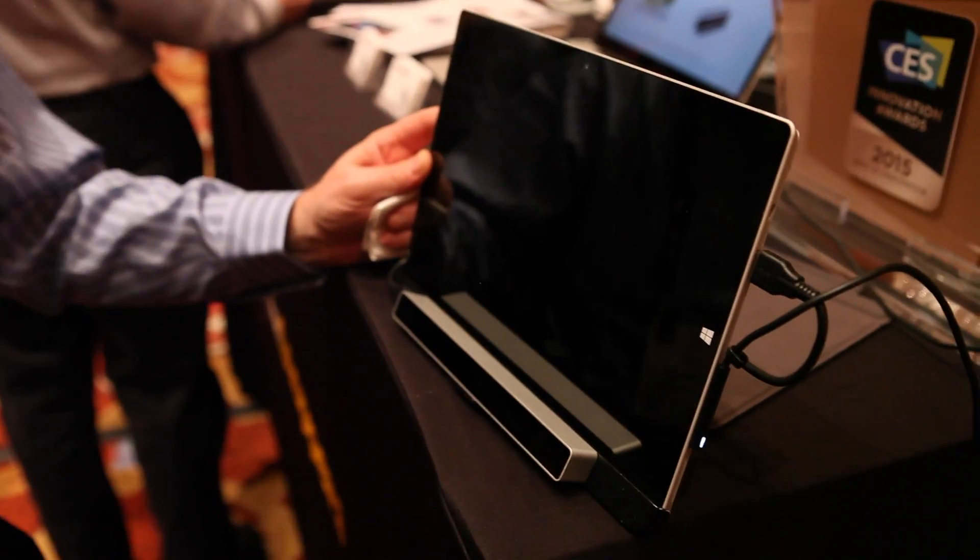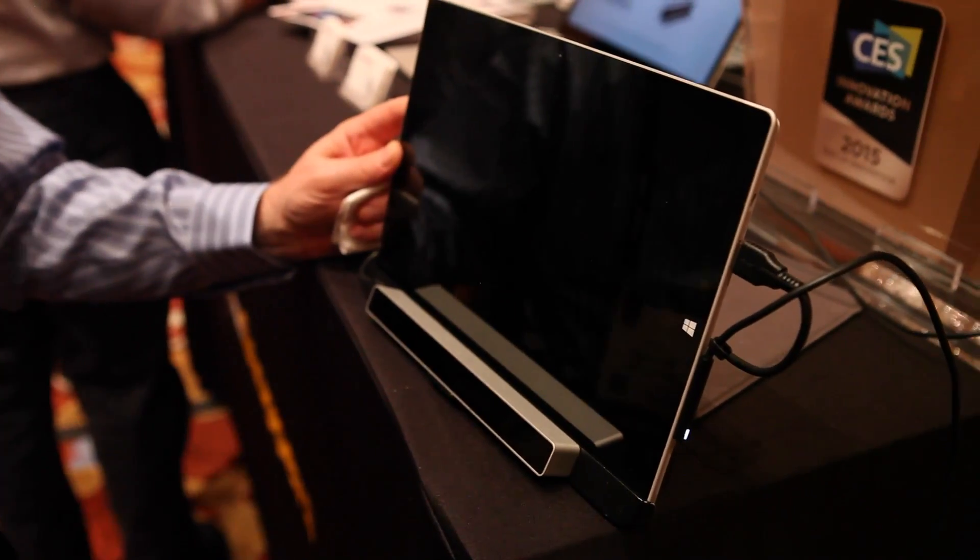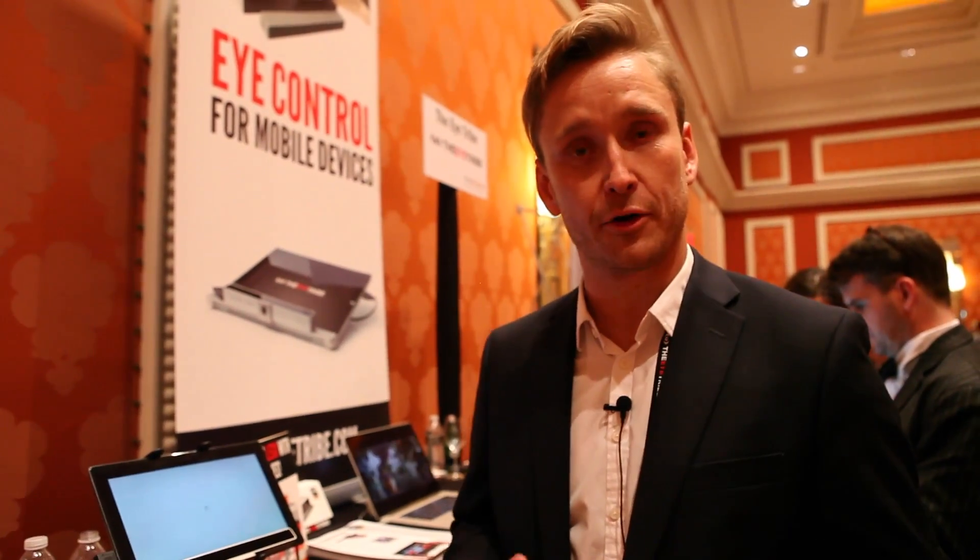And a new thing that we're announcing here at CES is our new Android SDK, currently available from our website.